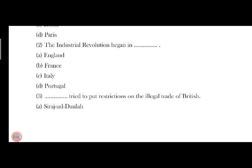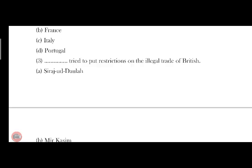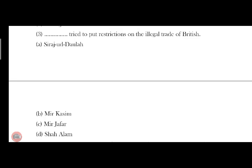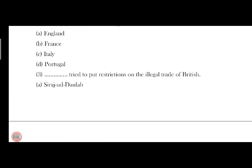Third: Mir Kasim tried to put up restrictions on the illegal trade of British. Option No. is B. Mir Kasim put restrictions on the illegal trade of British.